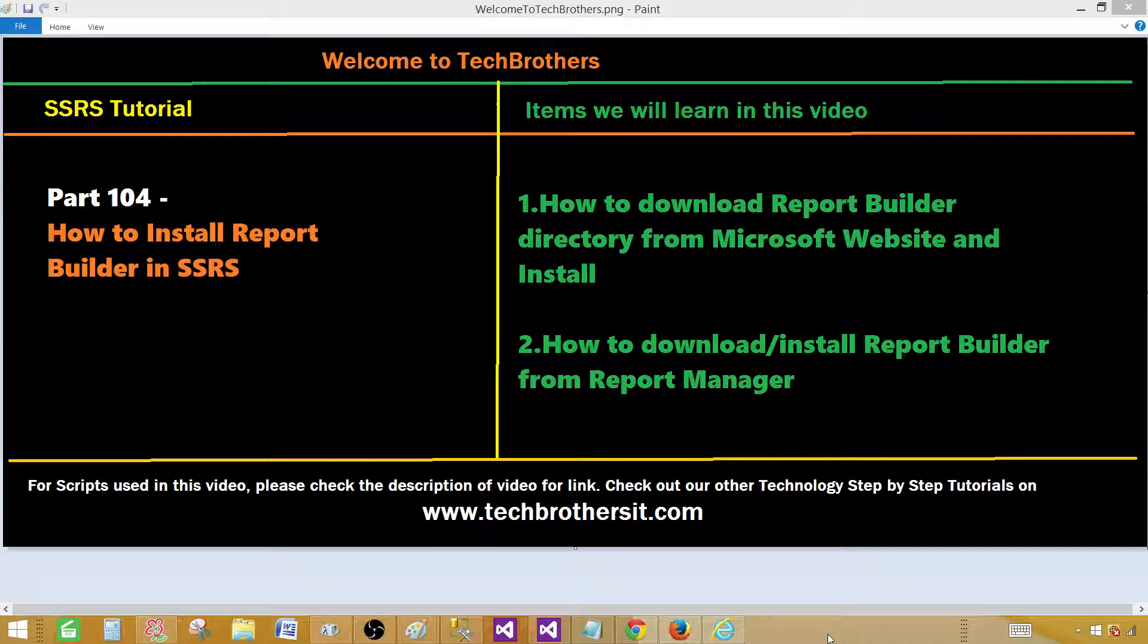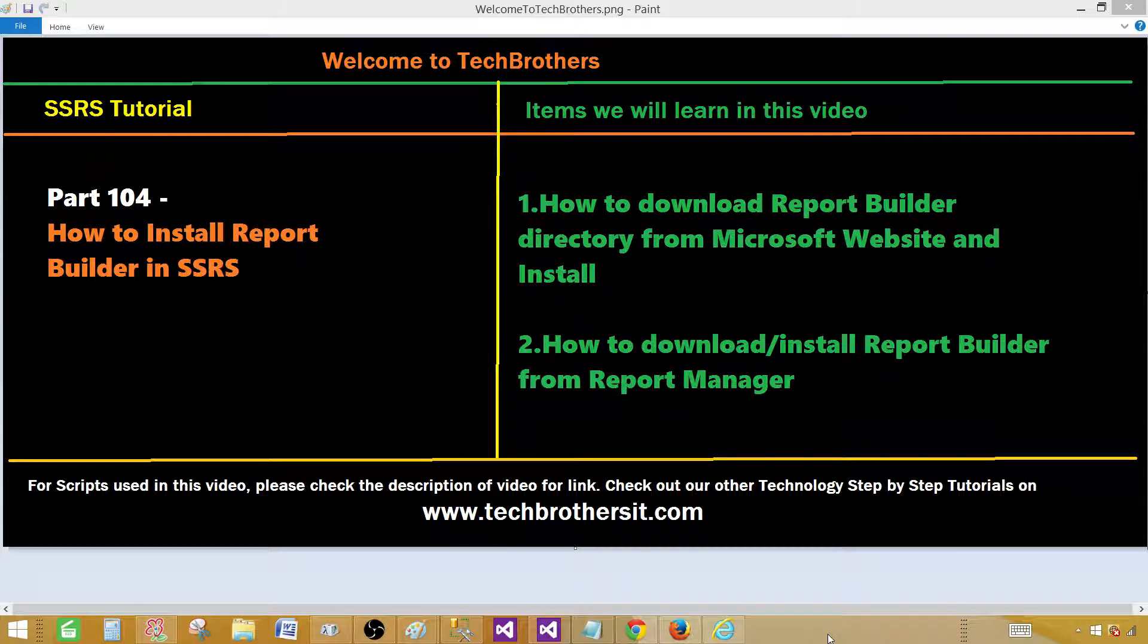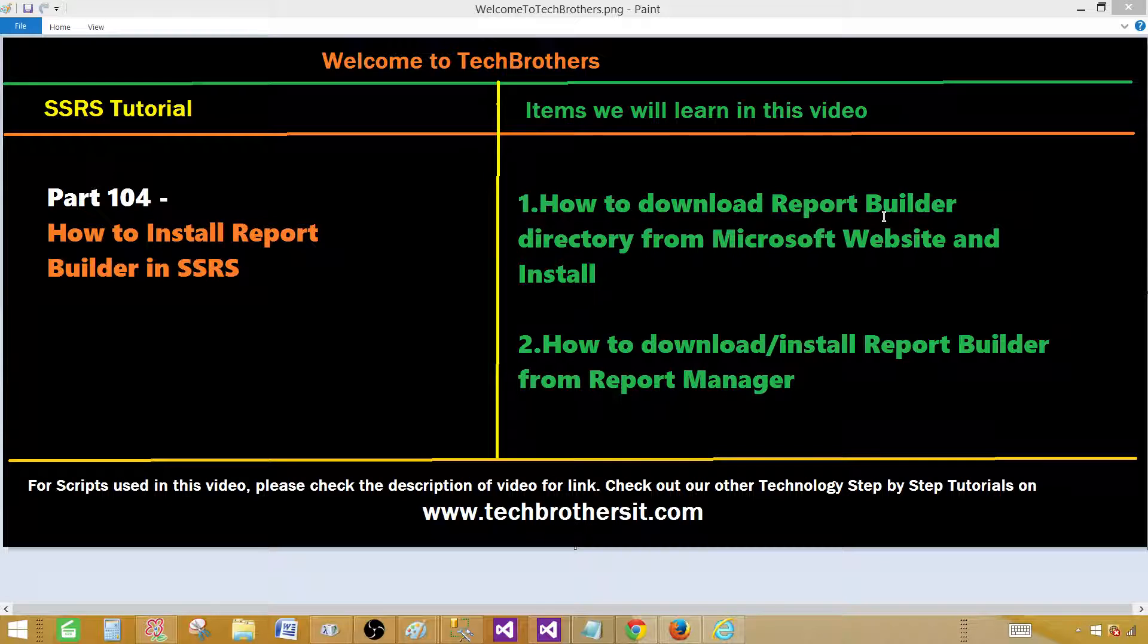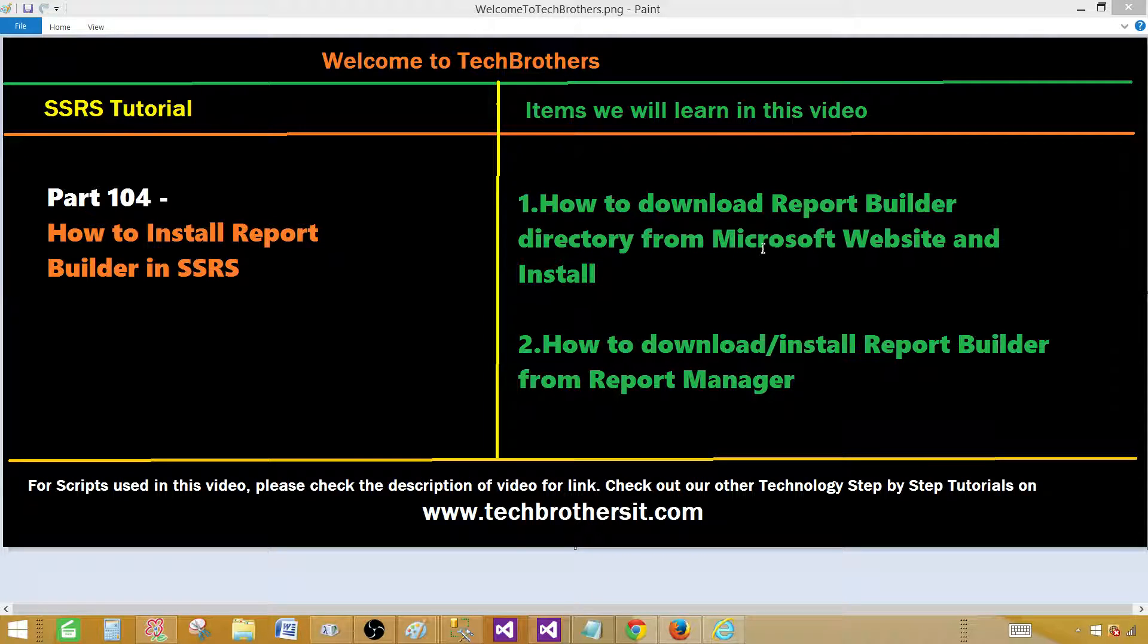This does not have all the templates such as SSIS or SSAS that SSDT has, so it will be just for report authoring. First of all, we can download this tool or software from the Microsoft website and install.